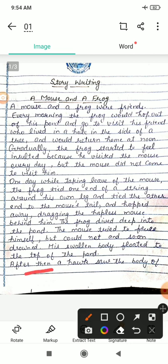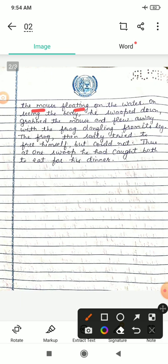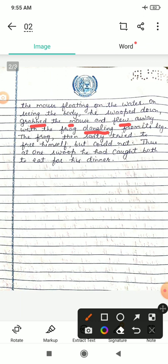After that — uske baad — a hawk — hawk kya hota hai? Baaz — saw the body of the mouse. Usne kya dekha? Mouse ki body dekhi jo tair rahi thi on the water — paani ke upar. On seeing the body, he swooped down — swooped matlab jhapatta maarna. Usne paani ke andar jhapatta lagaya and grabbed — grabbed hota hai kheechna — the mouse. Usne mouse ko bahar kheeecha and flew away — aur ud gaya — with the frog dangling from its leg. Dangling hota hai latakna. Kyunki jaise hi usne mouse ko pakda, to uske dori ke saath frog ki leg bhi bandhi hui thi, to frog bhi uske saath upar aa gaya.